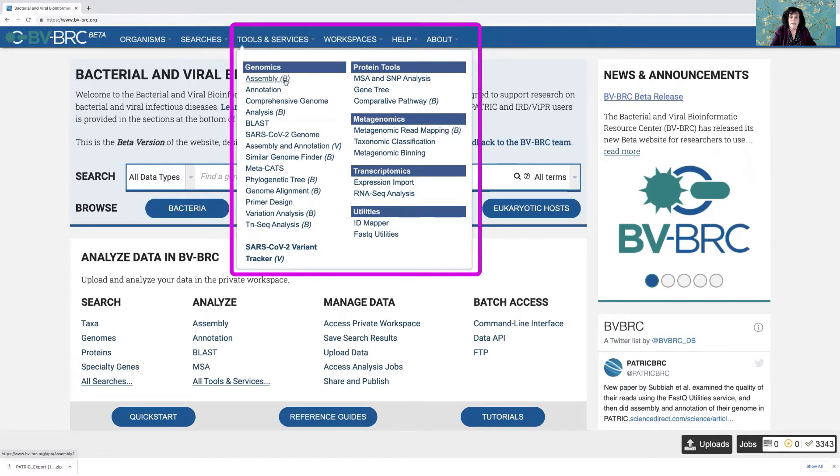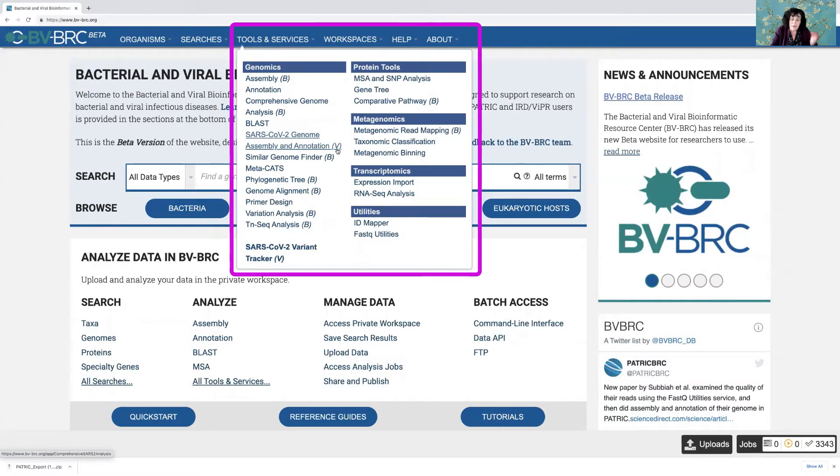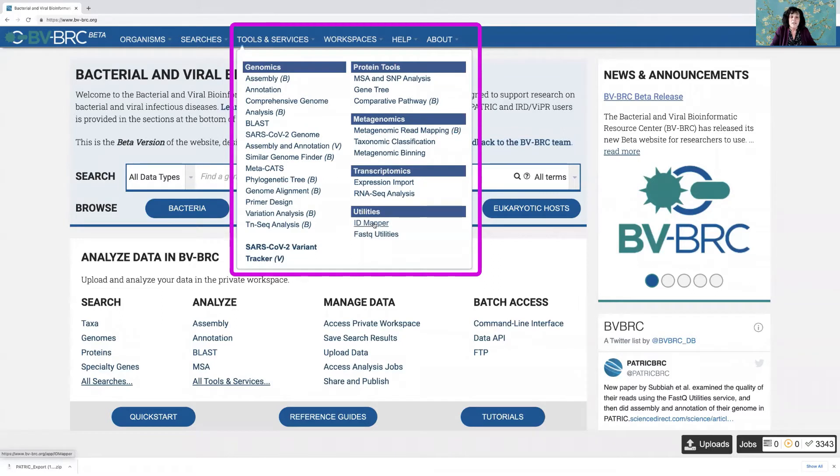If something ends in a B, that means it's for bacteria only. If it ends in a V, that means right now it's limited to viruses. And if it doesn't have anything after it, that means that you can use it with both bacterial or viral data.